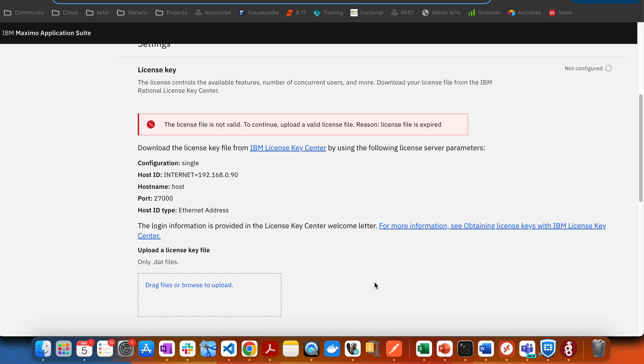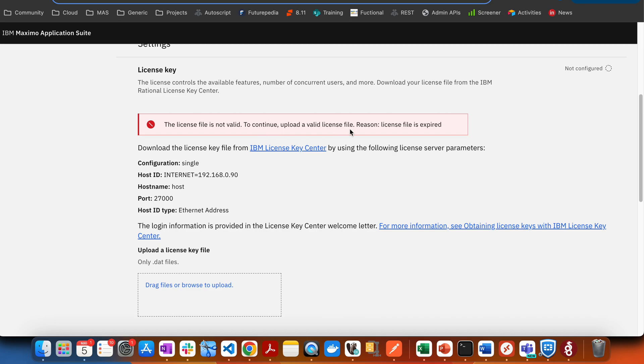you have to log in to your MAS and go to the suite administration. You'll be able to see the license key with an error that says the license key is expired.